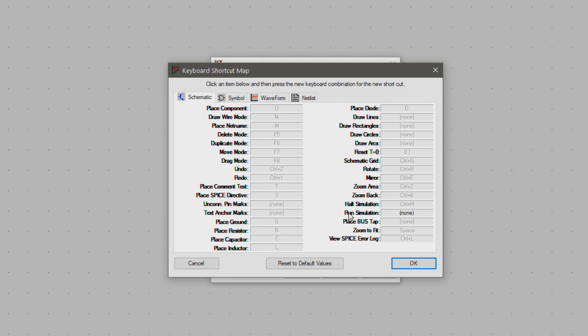Now a game changer for me was setting the start simulation to space bar so when you set everything up you just have to slam the space bar and the simulation starts.